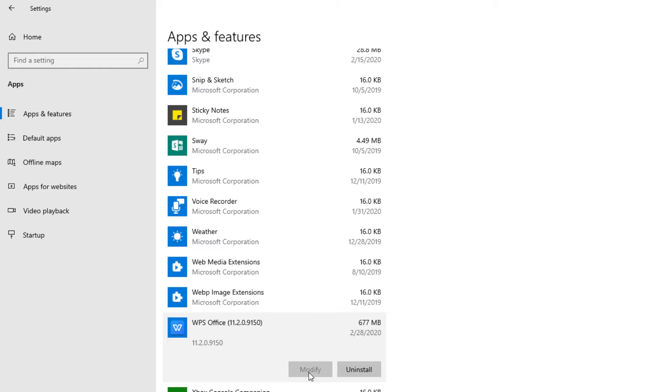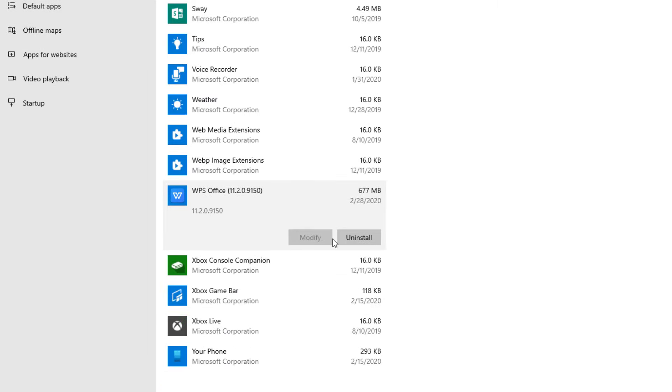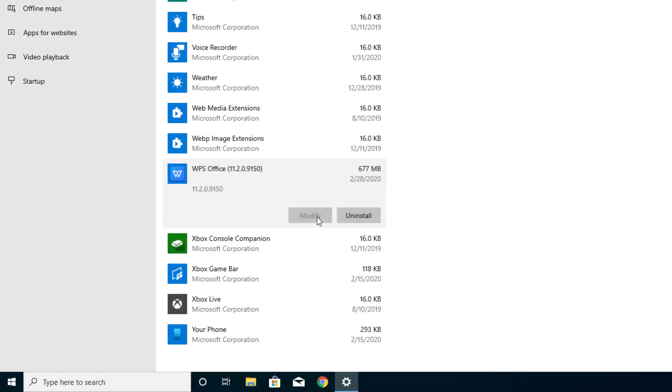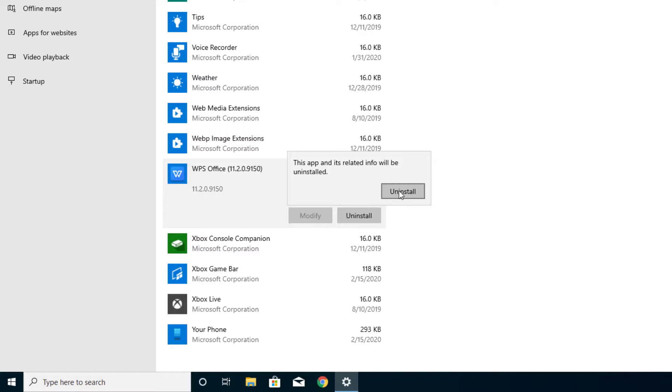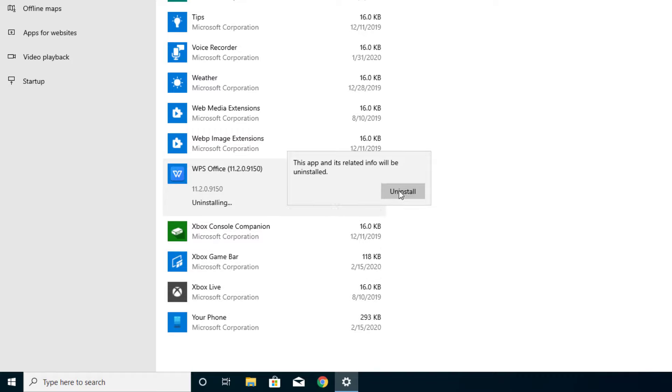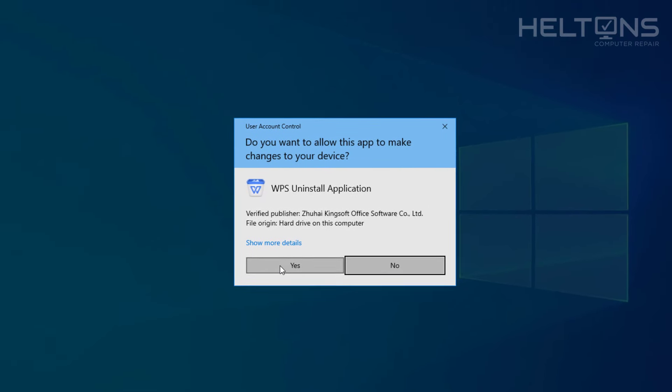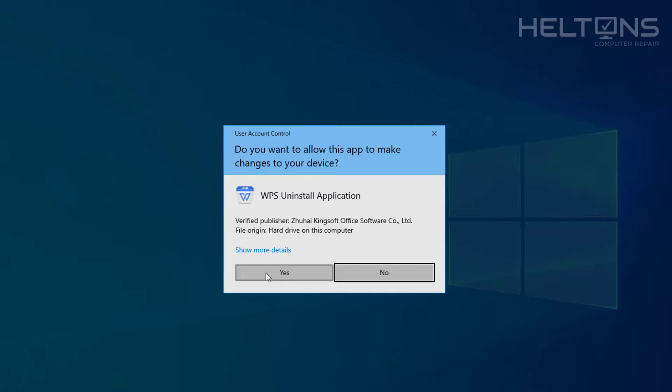From that point, you'll see it has the option which is modified, but you can't select it. So we're going to choose Uninstall, and it tells us that the app and its related info will be uninstalled. So let's go ahead and select it, and you'll probably press Yes for this to be done.